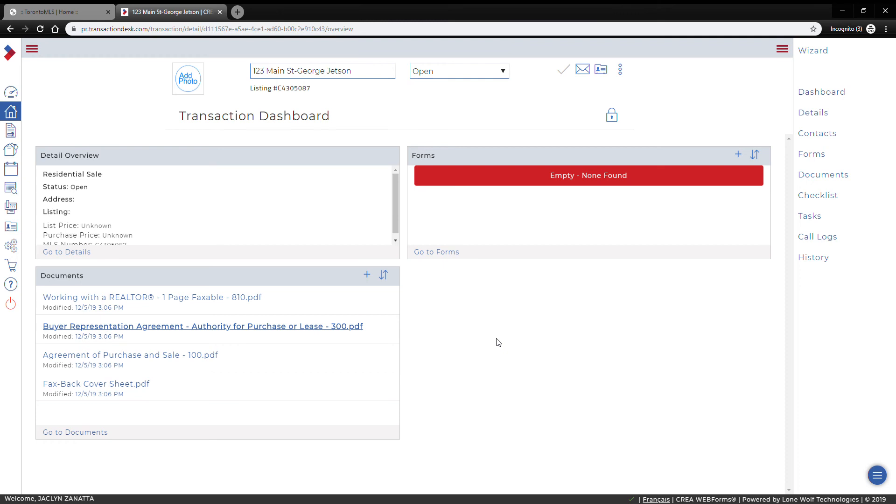That's it for putting them through. The other thing I should point out is you do have to do it one at a time, so there's no way to bulk transfer all your transactions over.